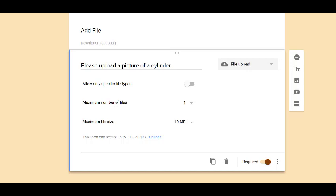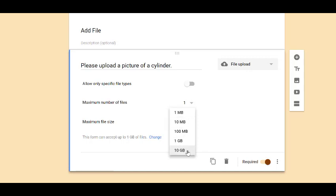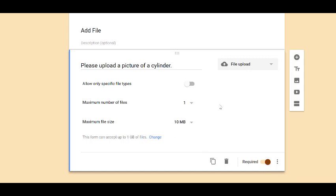I can determine as the creator how many files the participants are allowed to upload. And the file size. So you have one megabyte up to 10 gigabytes. And since it's required, they will have to upload this before they can submit the final form.